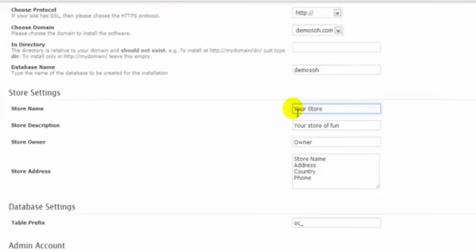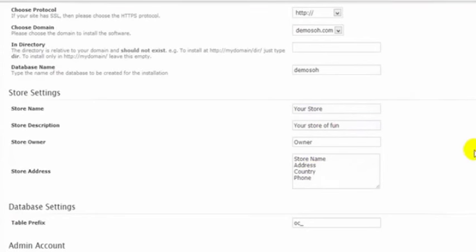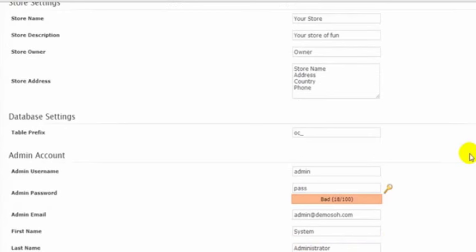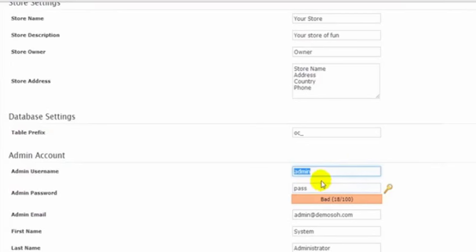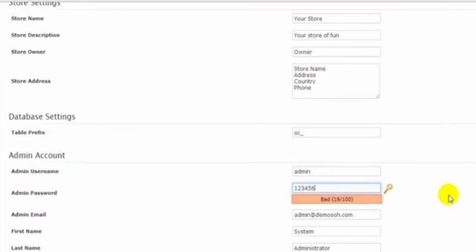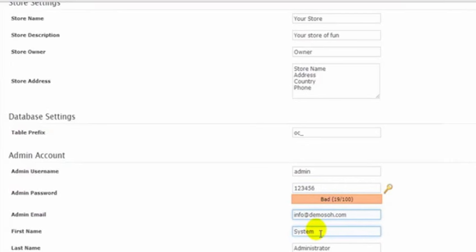These fields here are our store name, etc. We can fill these in now or we can do it later on the back end of the site. I'm just going to leave it for now. Now our username for the back end of the site is usually admin. This can be anything. This can be the boss or it can be whatever you like. And we choose a password here. Very sophisticated one I've chosen.